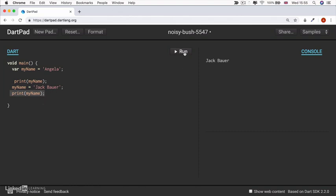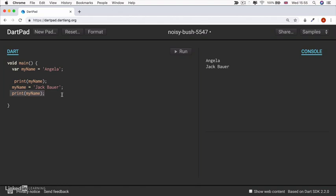you'll see first my name is Angela will get printed. And then Jack Bauer will get printed after it's been changed.